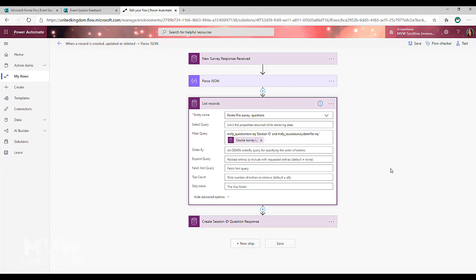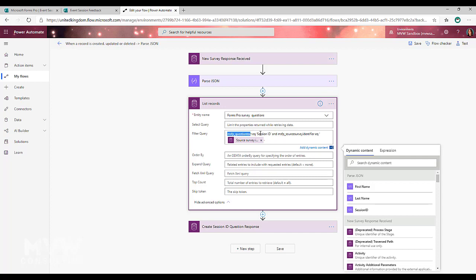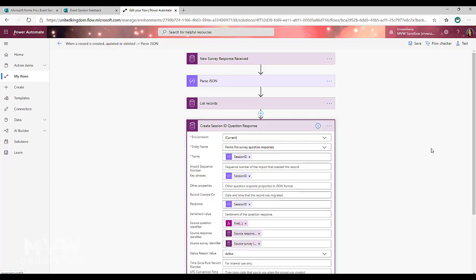Next, we need to find the question linked to the survey — the session ID question. We want to get the record of that specific question called session ID. We've got a filter query where we're looking for the survey question where the question text equals 'session ID' (or whatever you called it) and the source survey identifier equals the source survey identifier from the trigger. That gives us the question linked to that specific survey. Since it was hidden, we didn't get a response, so we'll create one.